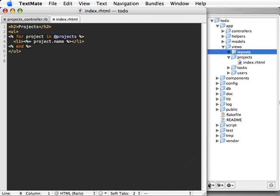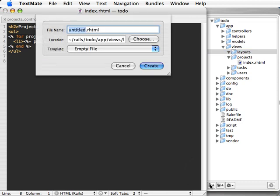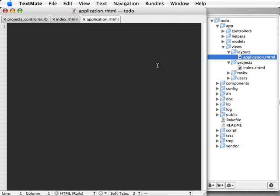To start off, 99% of the time you'll probably just need to create a layout and call it application.rhtml. This will be a global layout, and it will be used by all controllers and all actions.